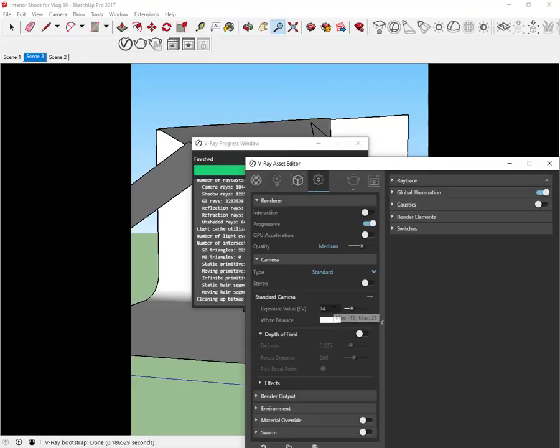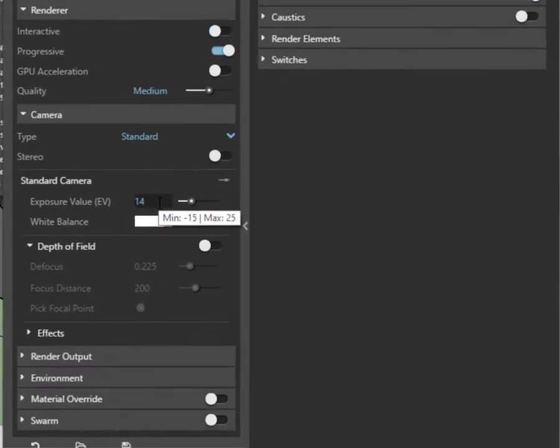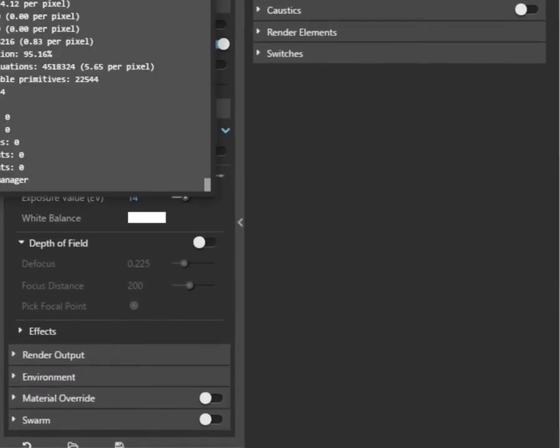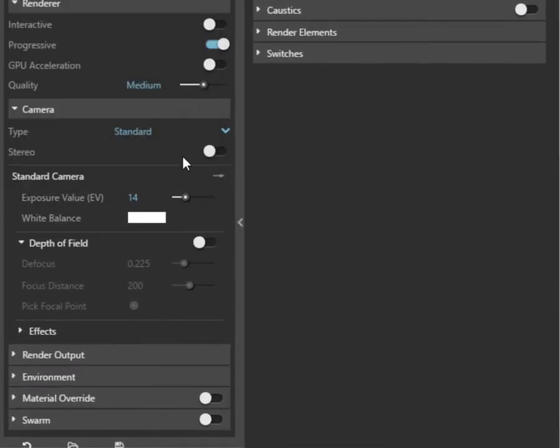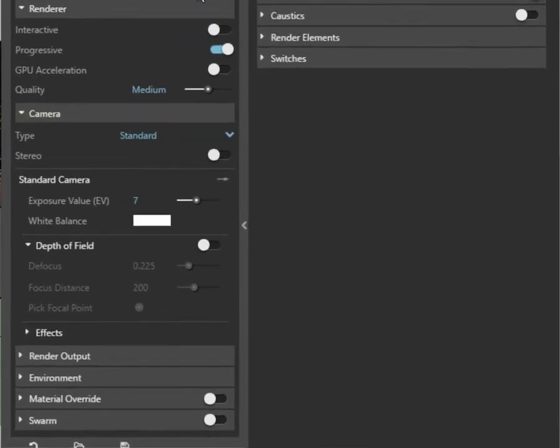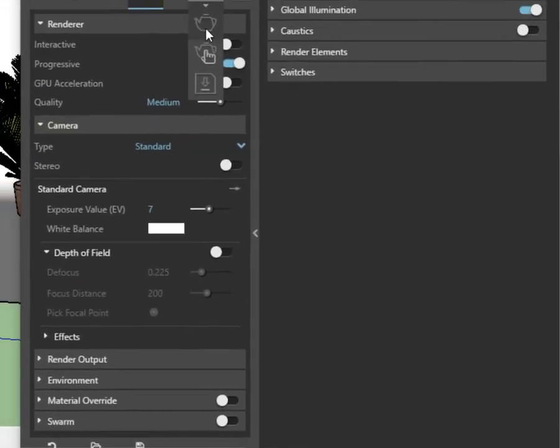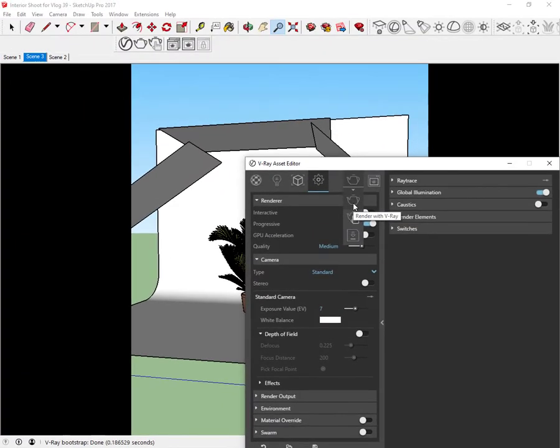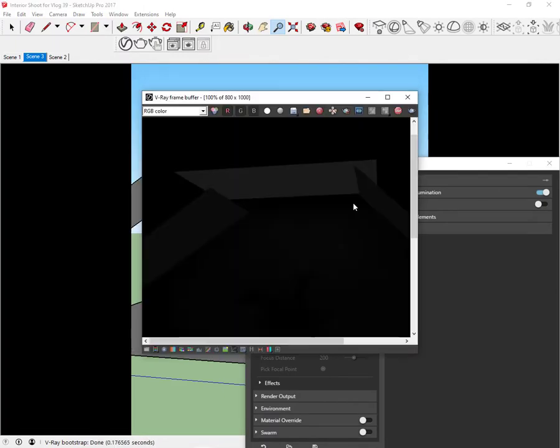It's because by default in the camera settings the EV or exposure value is set to 14. Let's lower the EV to 7 and we will get a much brighter and better scene.